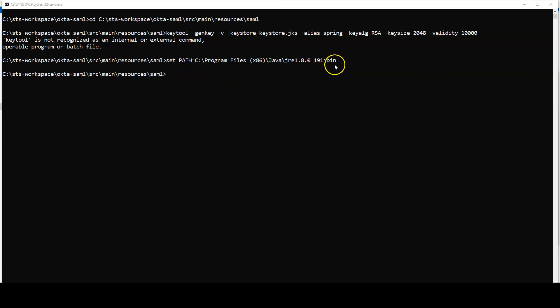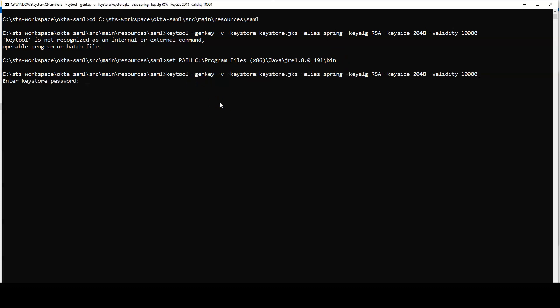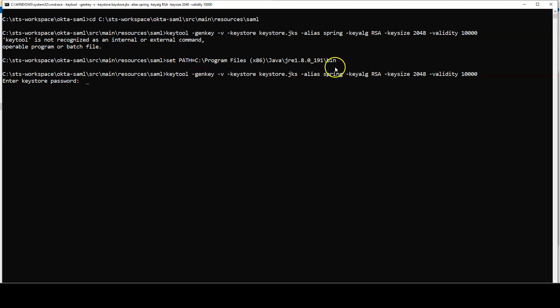If you don't have Java in your environment variables, you can temporarily set the path to the Java bin folder where keytool resides, or configure it permanently. Once set, rerun the keytool command and proceed through the prompts.